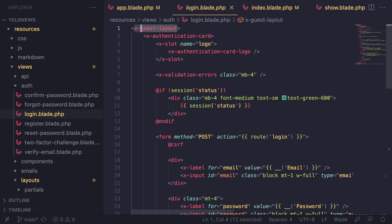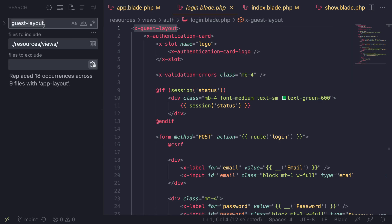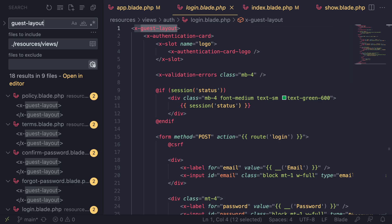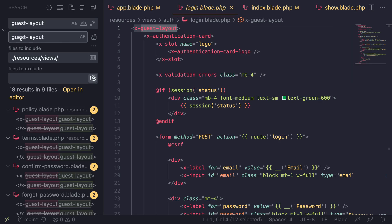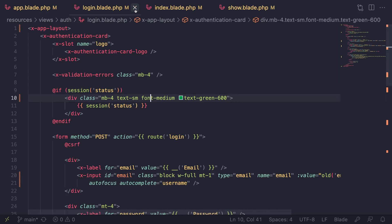To update all auth pages at once, select the text 'x-guest-layout' and use a project-wide find and replace: Ctrl+Shift+F on Windows or Command+Shift+F on Mac. It found 18 results across all authentication pages. Using the replace field, replace 'x-guest-layout' with 'x-app-layout' and click Replace All. Confirm the replacement and it's done automatically.